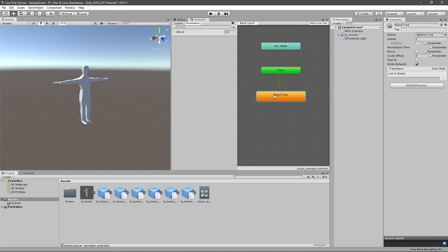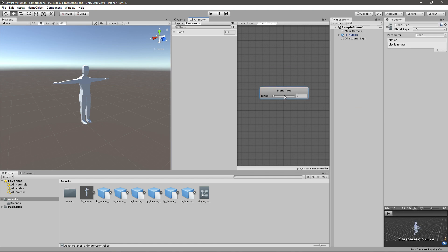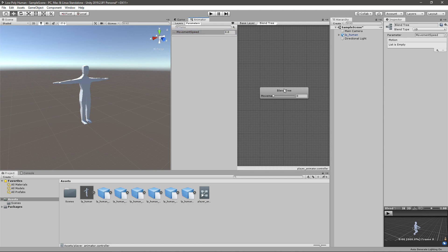If you double click on your blend tree you'll get this box, and if you click it you'll get a new thing here with motion. And a blend tree also has a parameter called blend and you can change it here with this slider. I will just rename that to movement speed. Now if you click on this box again you can add new motion here. So basically you can add animations in here.